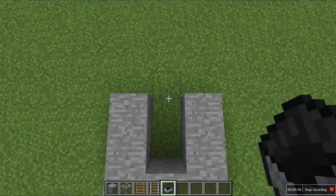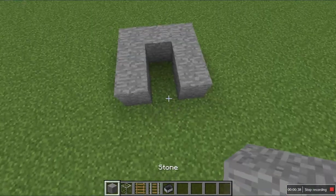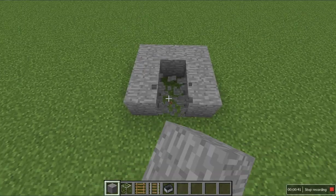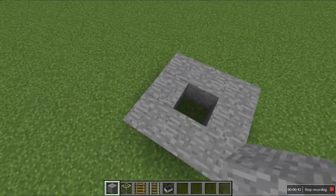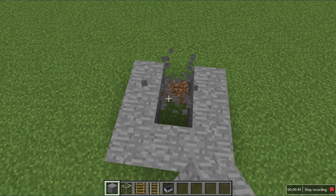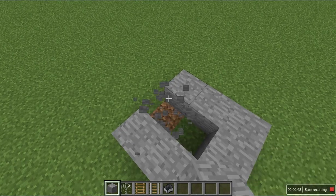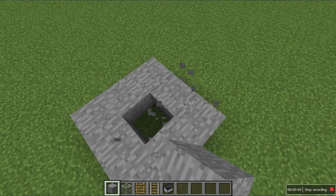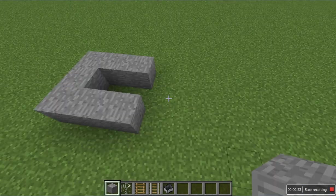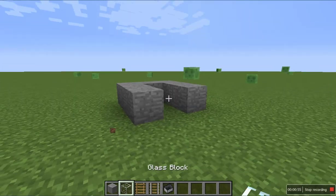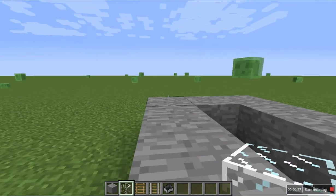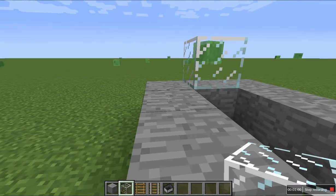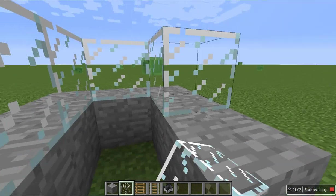You can break that side, wherever you want the door to be. I'm gonna prefer right here. So then, if you want to use your glass, you can put it right here, there, and there.